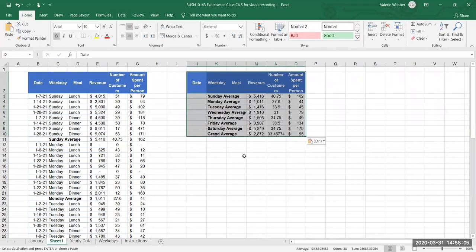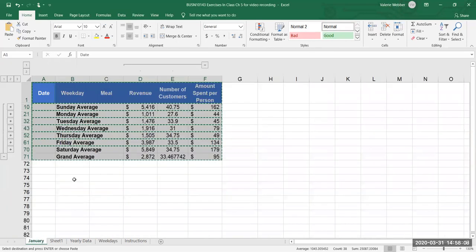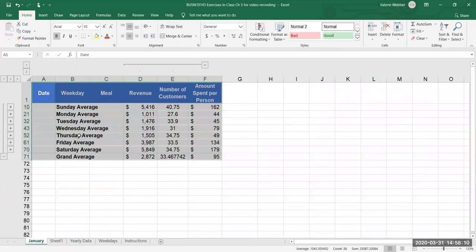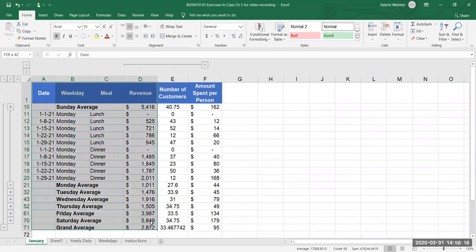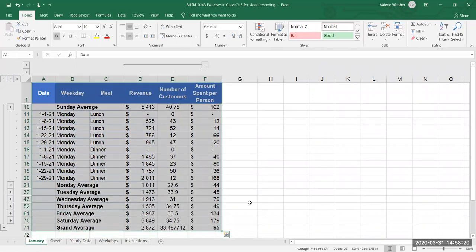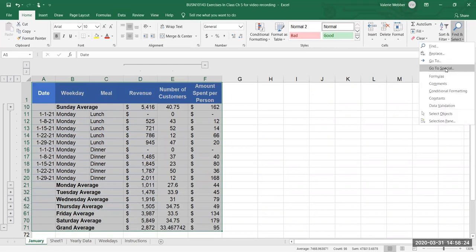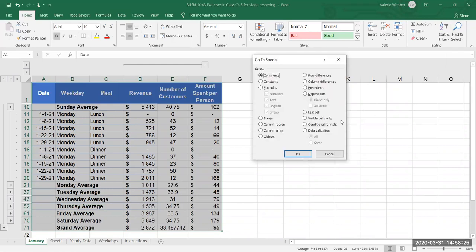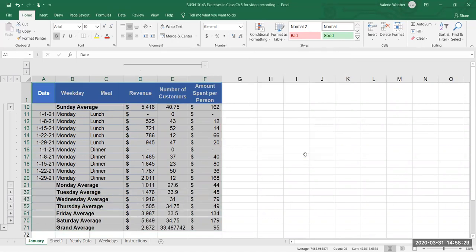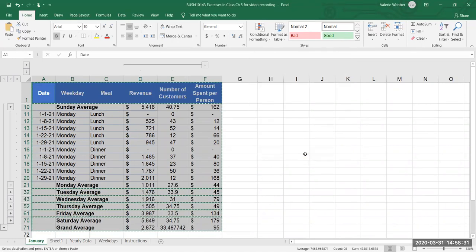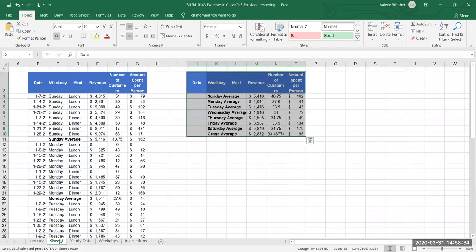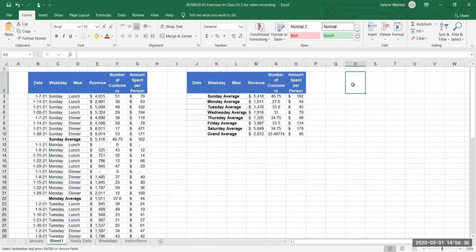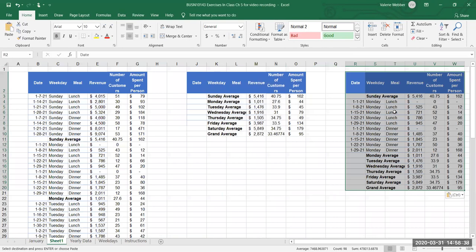So let's try that again. I'm going to escape out of here, I'm going to expand Mondays okay and I'm going to do the same type of thing. I'm going to highlight what I want to have copied, I'm going to go to find and select, go to special, visible cells only, okay, control C to copy, go to my new sheet, go to a new spot, control V and now I again I've only copied what I can see.